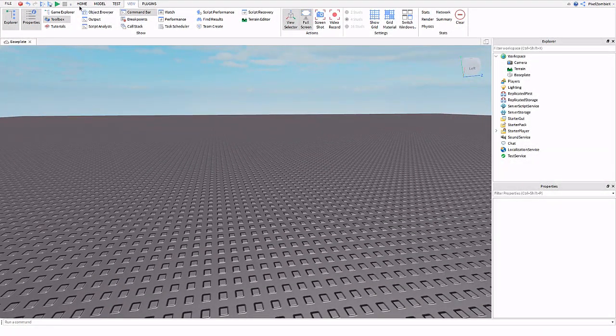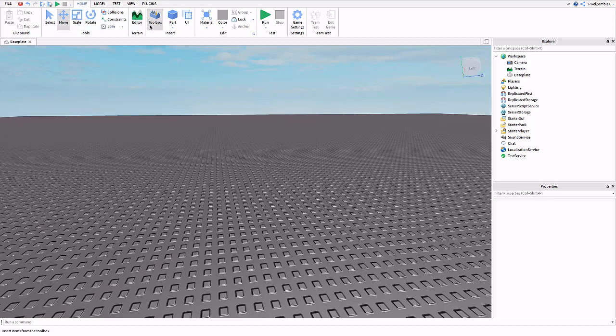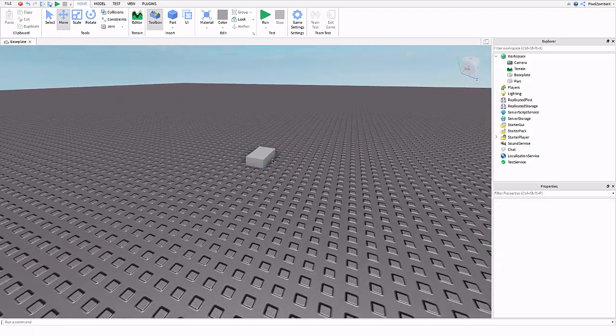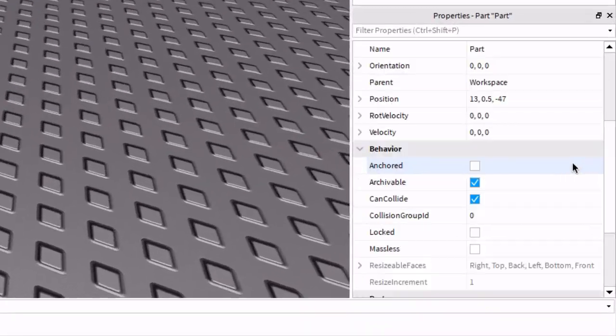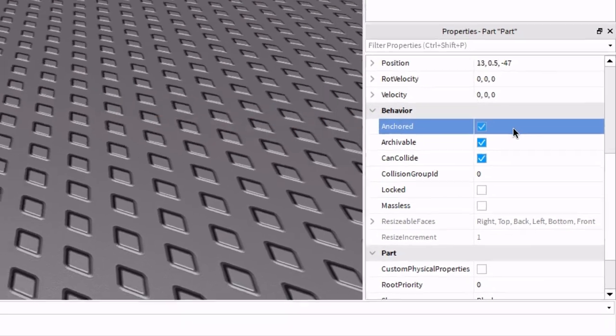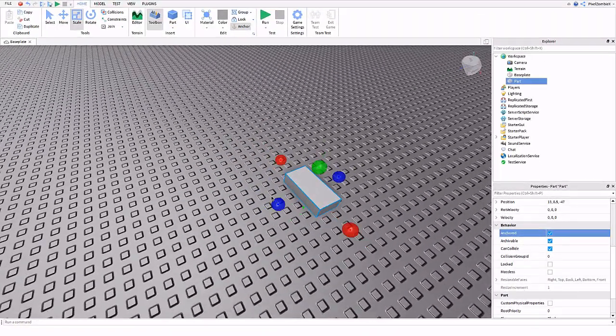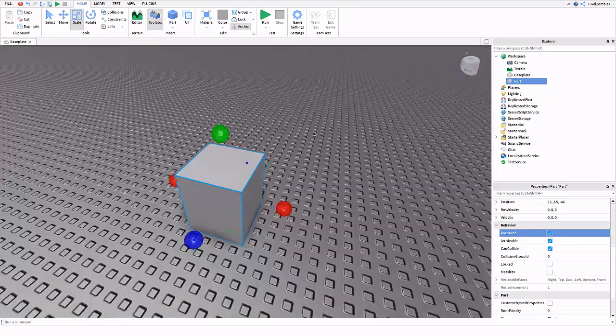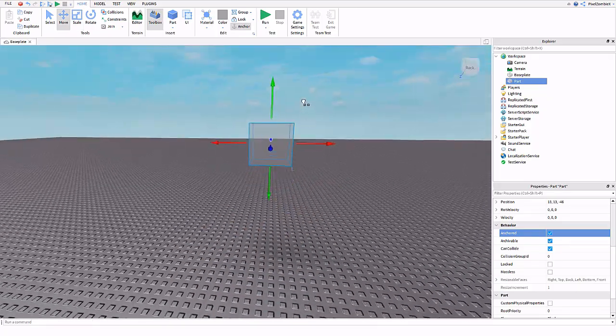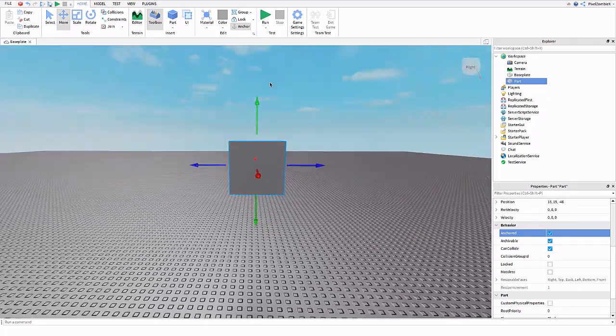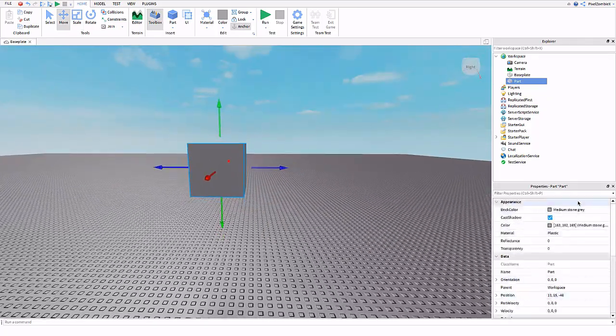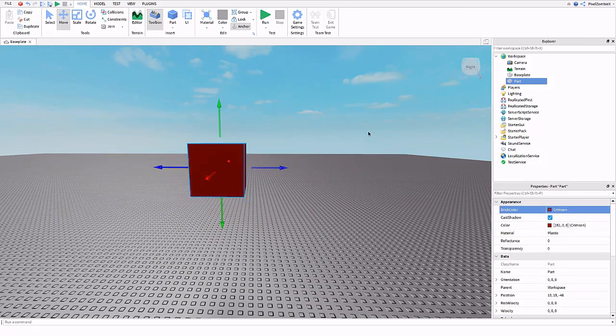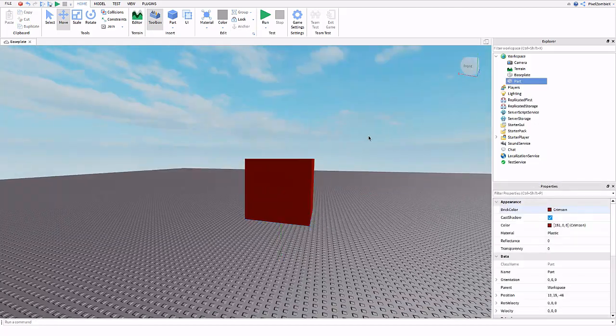First we're going to insert a part. Go ahead and go over to the home tab and insert a part. It should automatically be anchored. If it's not, then just go ahead and anchor it. And now I'm just going to resize it to be like a little square and then raise it in the air.